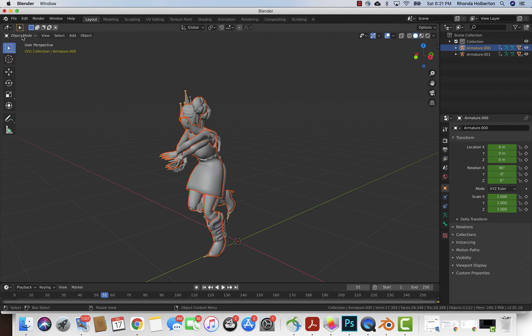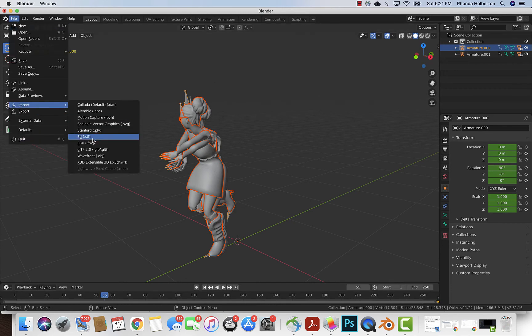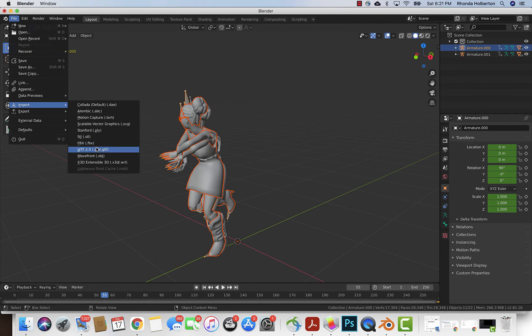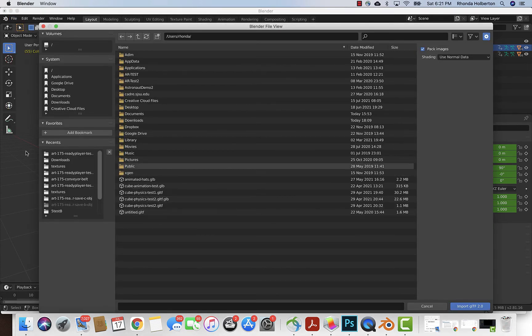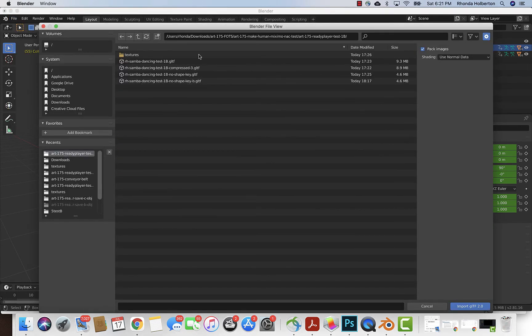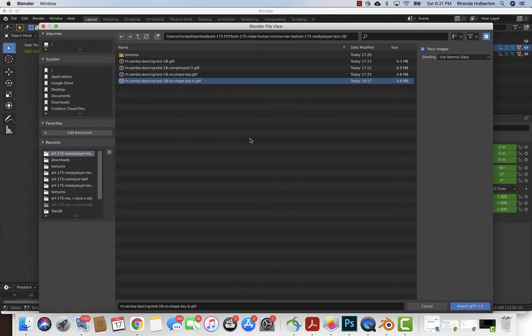I'm gonna say file import. This is just comparisons at this point, so if you're not interested feel free to leave now. Here is the no shape key B.